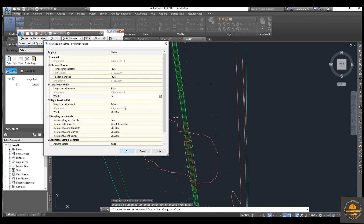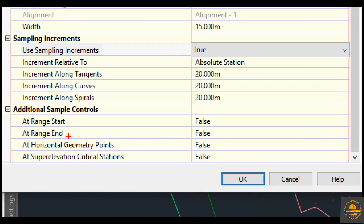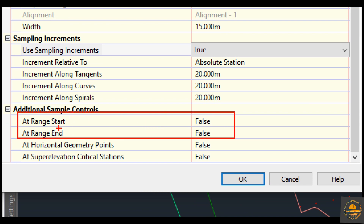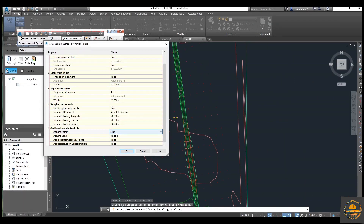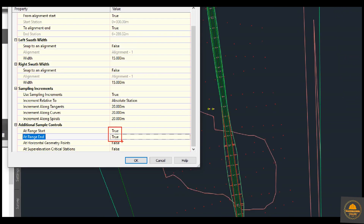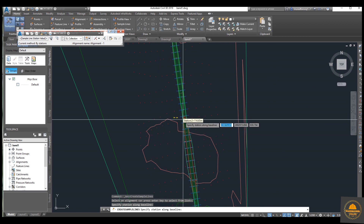I wanted to put 15 meters and 15 meters here. These two options — add at start and add at end — are set to false by default; we need to change them to true. It means we also need sample lines on the end and start stations. If one sample line is created, on those same sample lines you can create your cross sections.